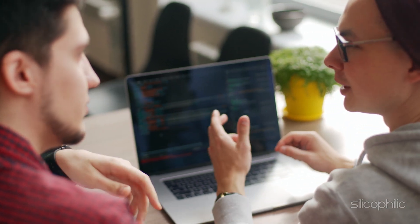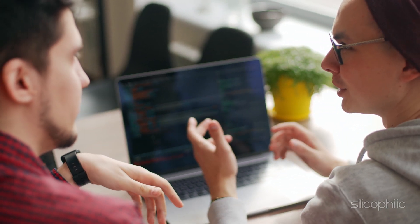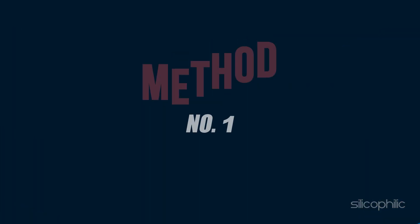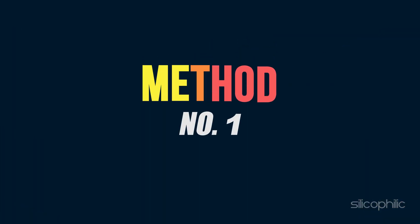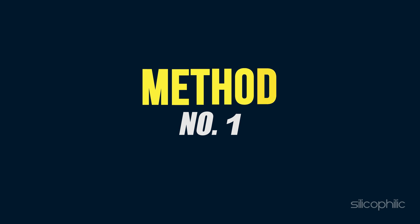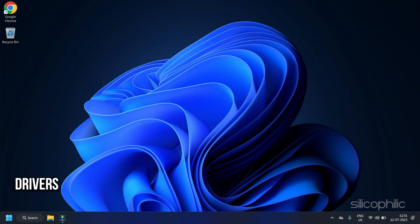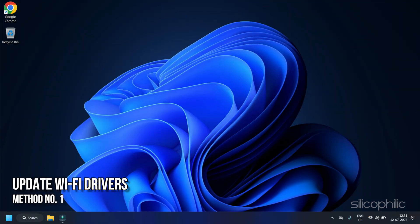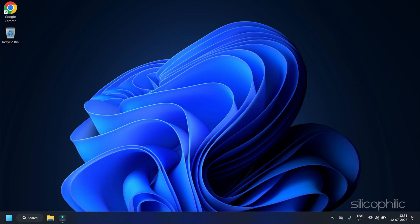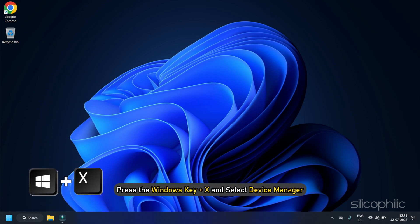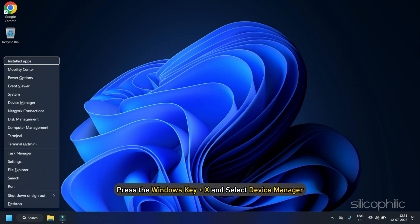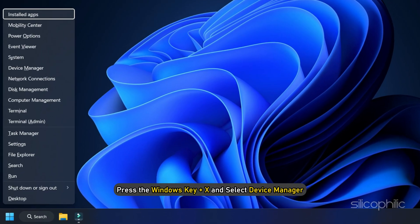So, let's get started. Method 1: Update Wi-Fi Drivers. First, ensure that your Wi-Fi drivers are up to date. Here is what you need to do. Press the Windows key plus X on your keyboard and select Device Manager from the menu that appears.